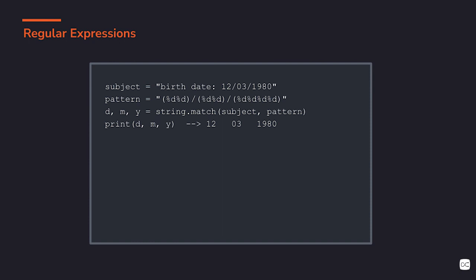So \d\d means two digits. And the parentheses around the digits here means capture whatever matches those digits. So the whole pattern means match two digits and capture what matches here, then a slash, then again two digits, again capturing what matches here, then another slash, and finally four digits, again capturing that.